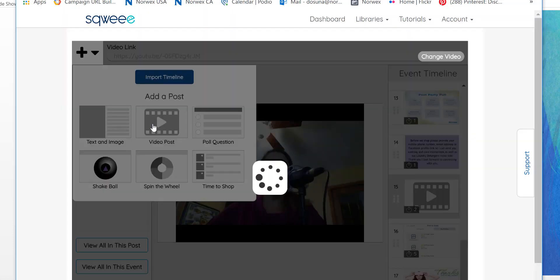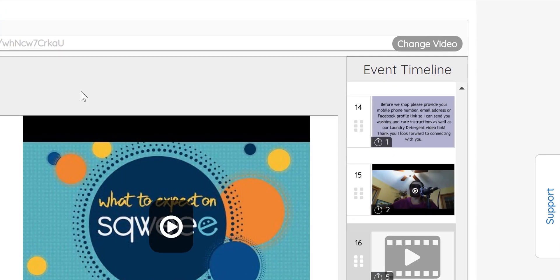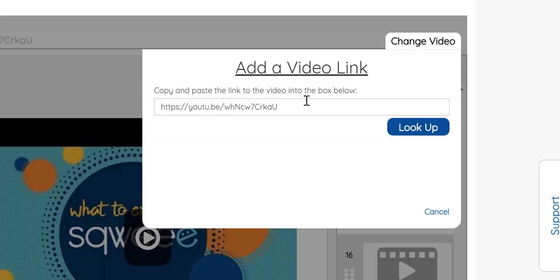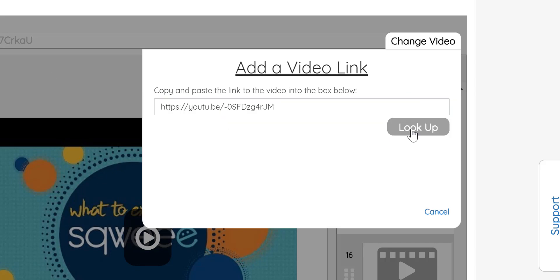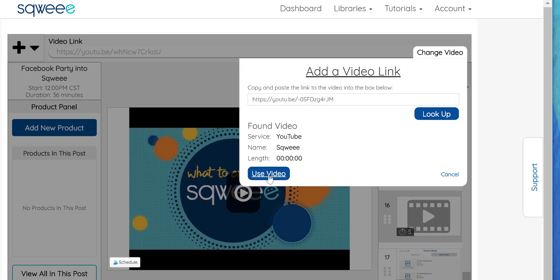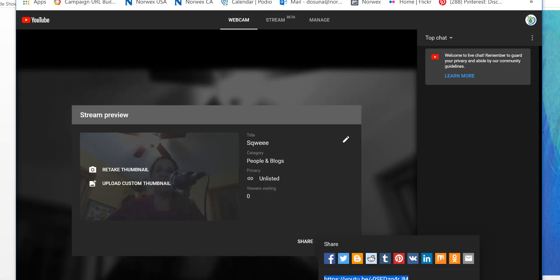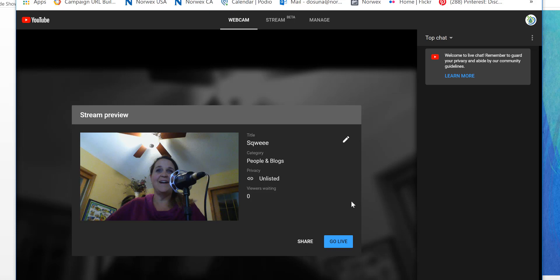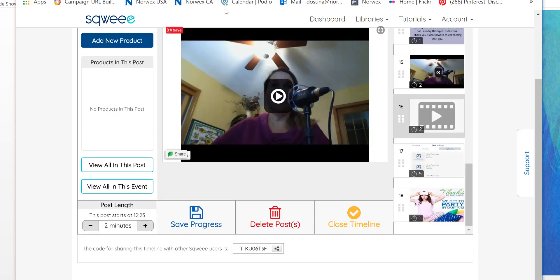So again it's just like any other video post. I'm just going to select add video post and when that populates I'm going to hit this change video button and update it to the link that I just copied from my live control room area under share. Then during the party when I hit go live it will stream automagically into my Squee event.